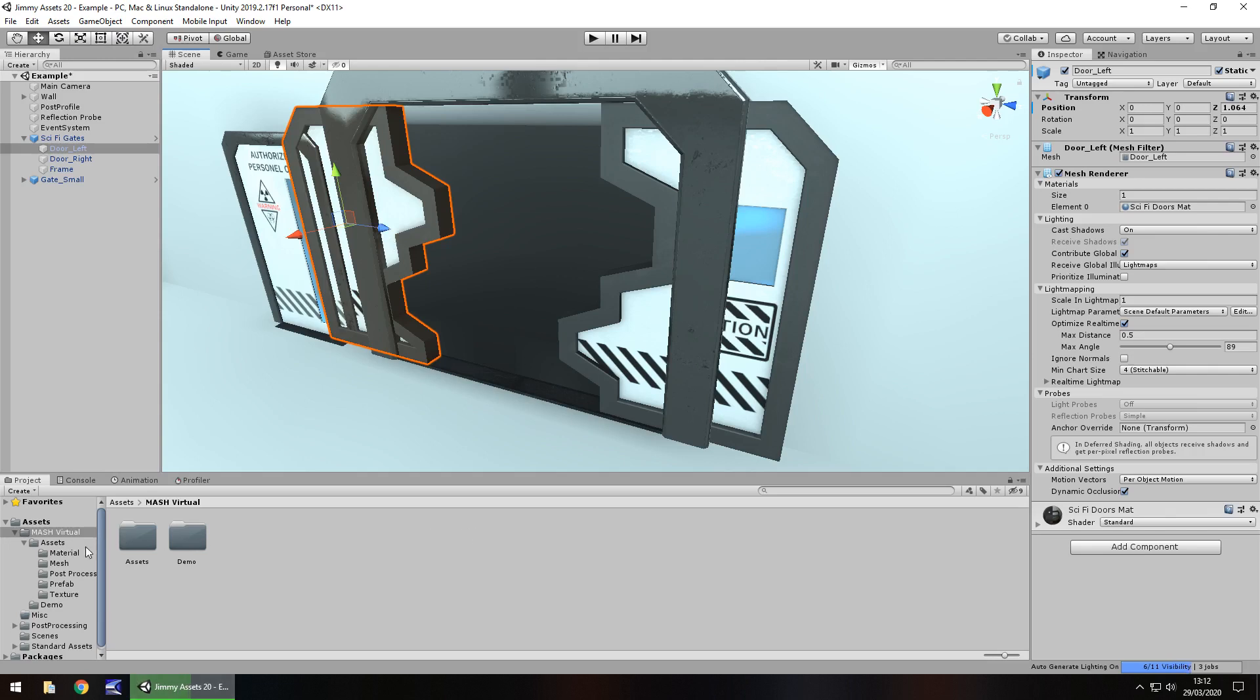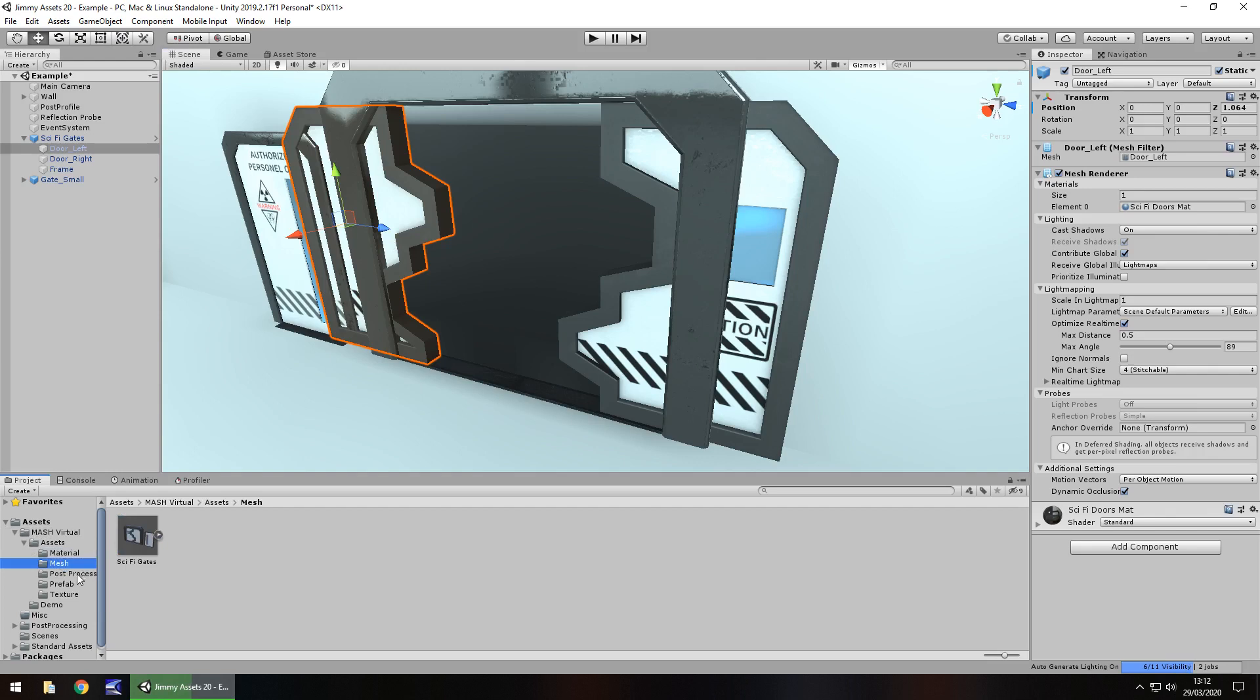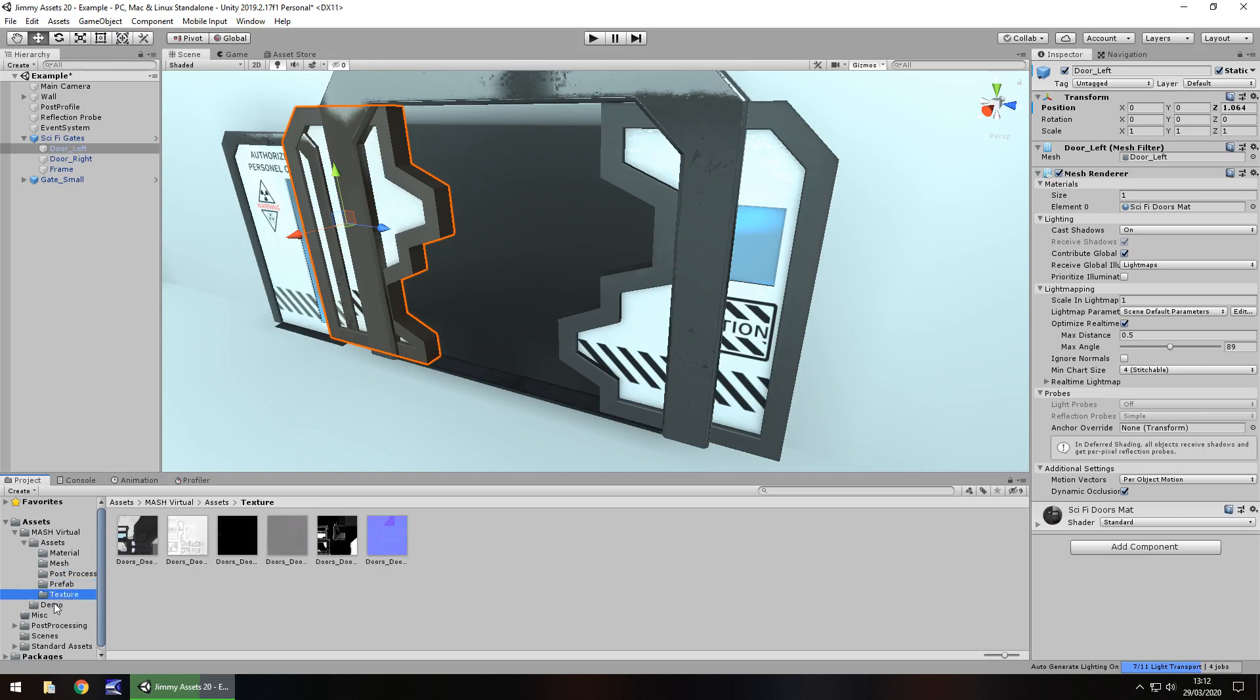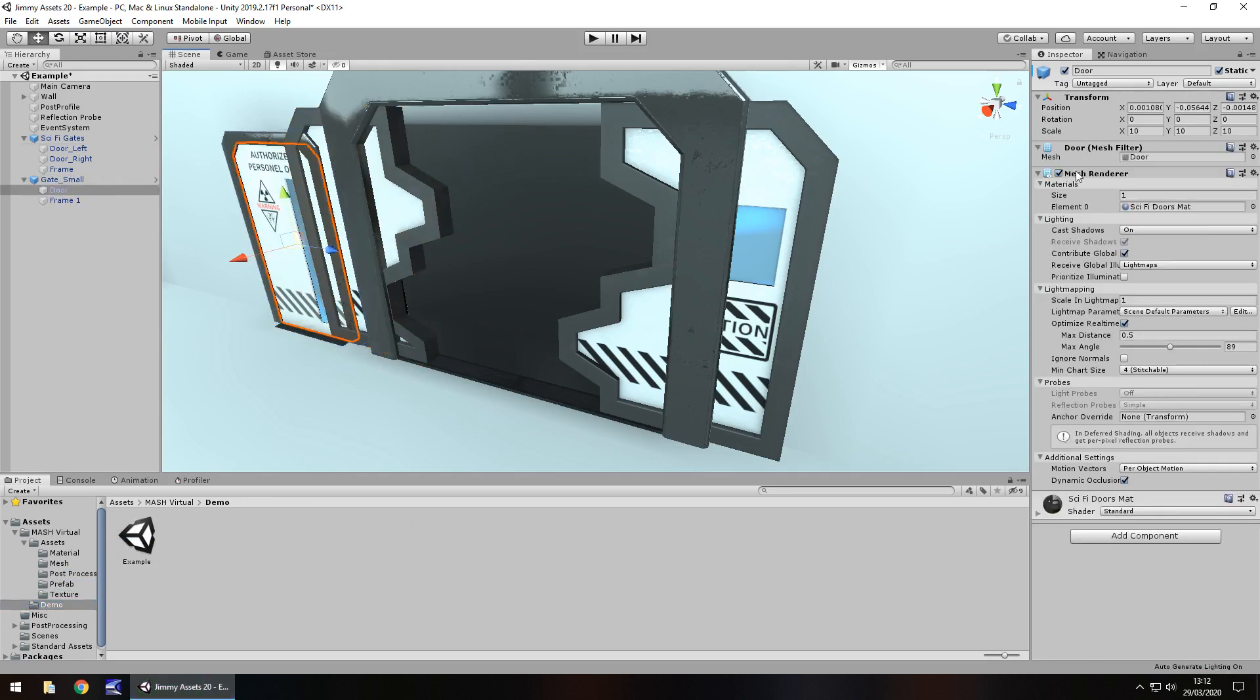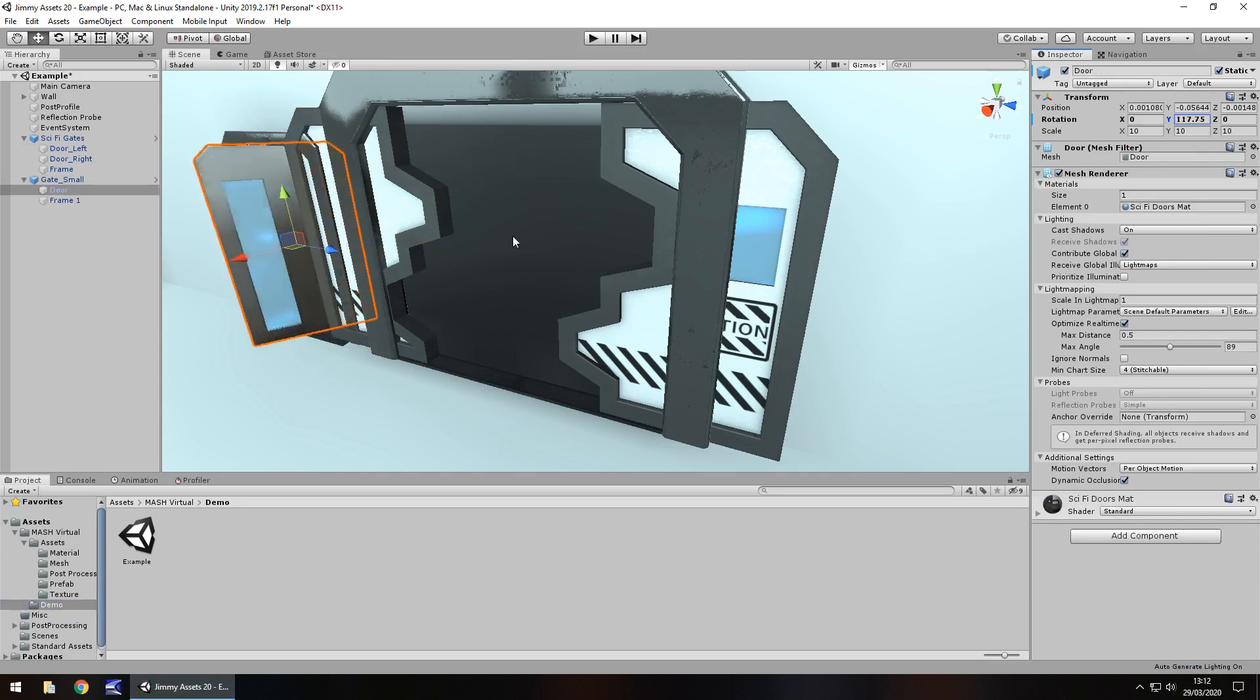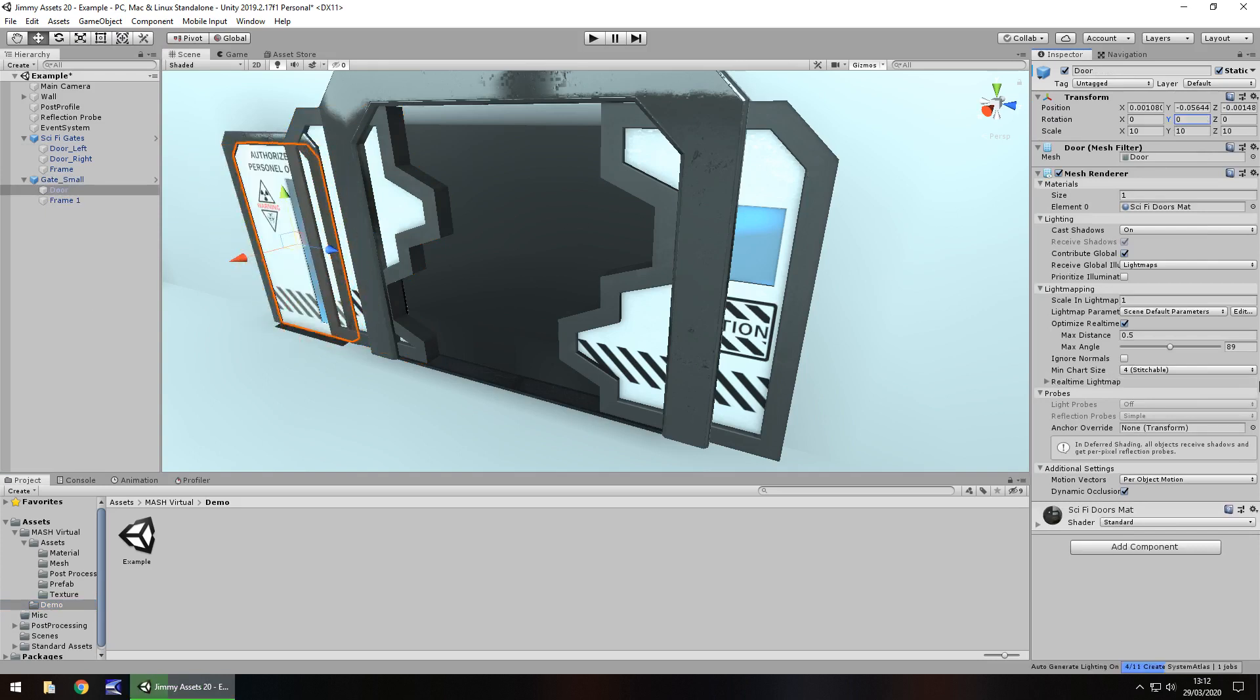We have the materials, meshes, some post-processing you can use or create your own, prefabs, textures, and that demo scene I spoke about. Quantity-wise, not a massive amount, but you wouldn't expect a massive amount anyway because this is just what it is: a door. Well, two doors.